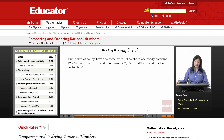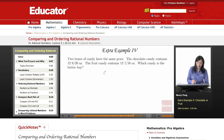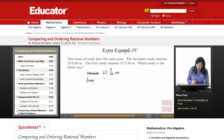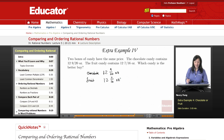Two boxes of candy have the same price. The chocolate candy contains 12 and 9 over 20 ounces, and the fruit candy contains 12 and 7 sixteenths ounces. Which candy is the better buy?